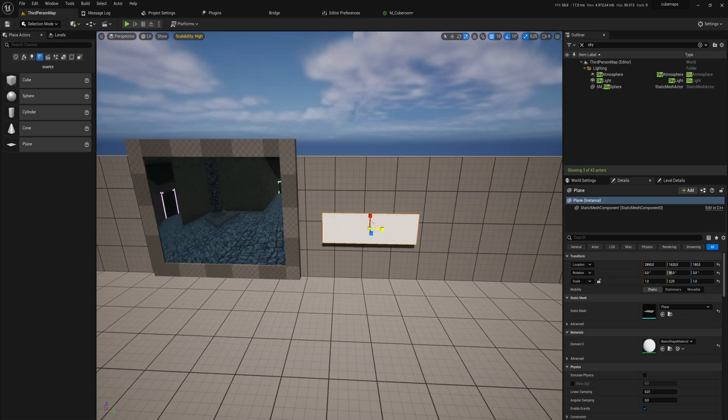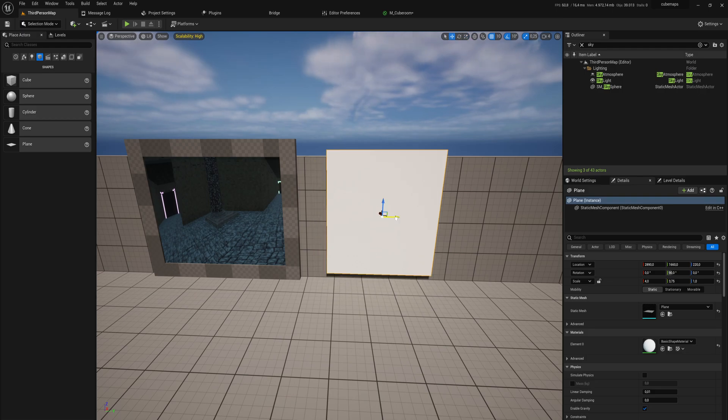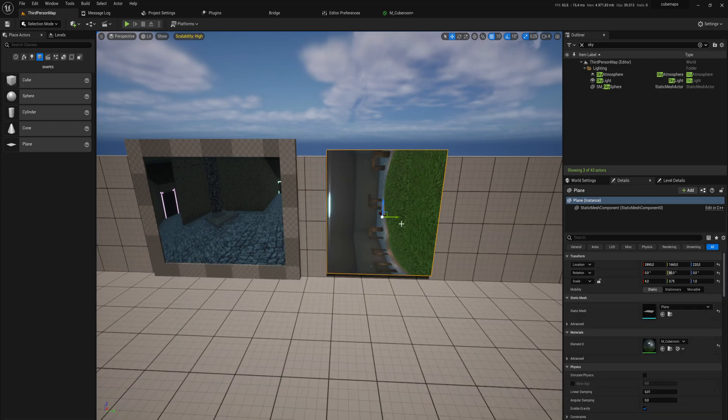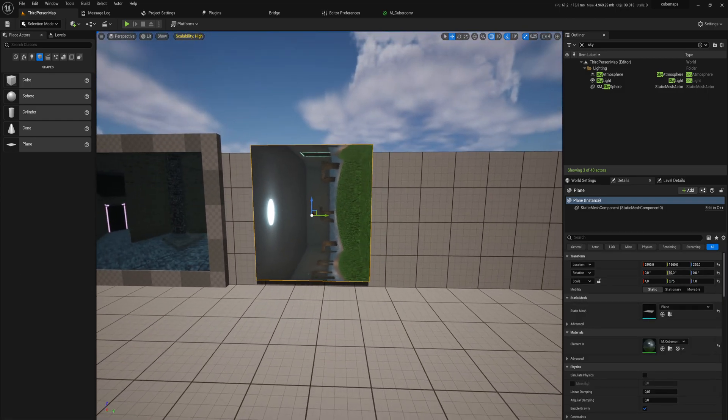We can scale it a little bit in the directions that we want to make the plane a little bit bigger. Then our Cube Room material just goes onto that plane.